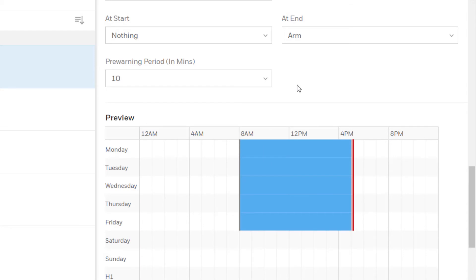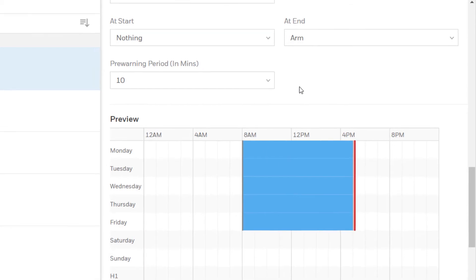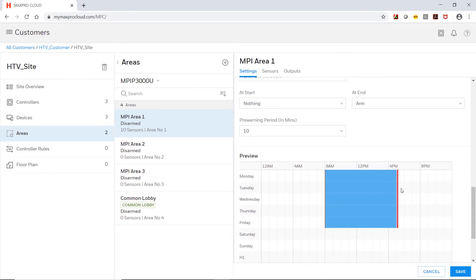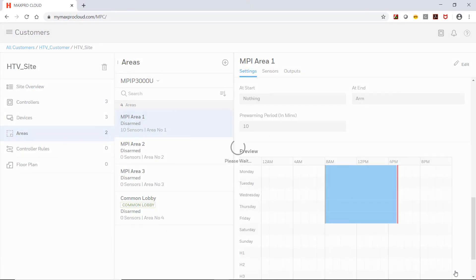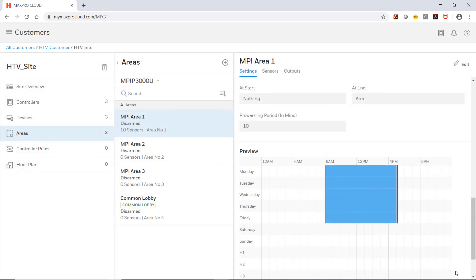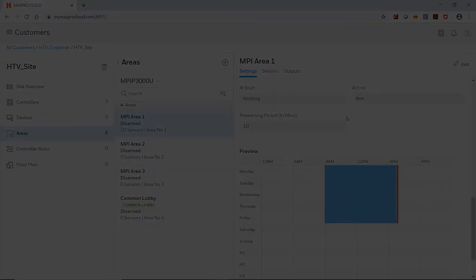Once all options are set, click save at the bottom to finish. Keep in mind to switch the controller to installer mode to download the configuration to the controller. This concludes how to configure automatic arming and disarming schedules for areas on a MaxPro intrusion controller.